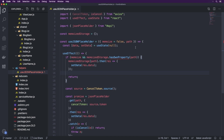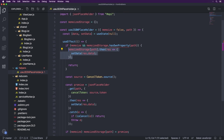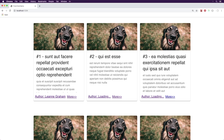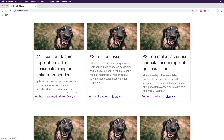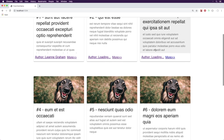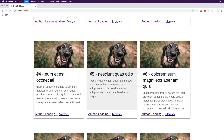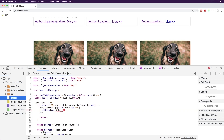Prior to making this video, I actually realized that we do have one problem with this function, specifically regarding this bit of code over here. If we look at our Google Chrome, you'll notice that the first author shows Leanne Graham, and every author after that just shows loading. The reason for that, if you check the errors, is it shows cannot read property data of undefined on line 14 of useJSONPlaceholder.